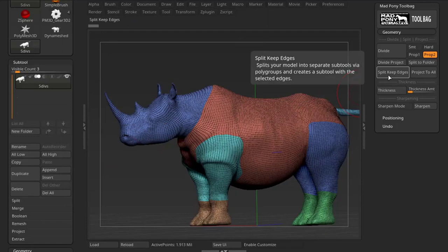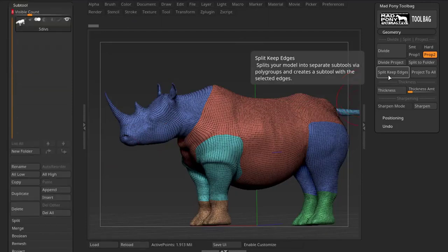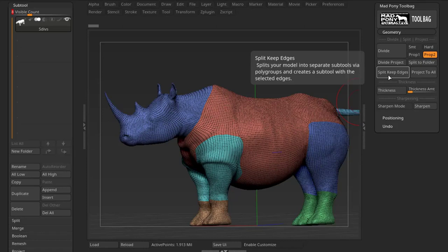This next option is a very interesting one: Split Keep Edges. This is for a workflow when you're working with really large-scale objects — for example, a rhinoceros like we have here — which can be so big that the detail you want to add starts to get into millions and millions of polys. You need to break it up into different parts so you can work on each part separately and increase your poly count without burning up your computer.